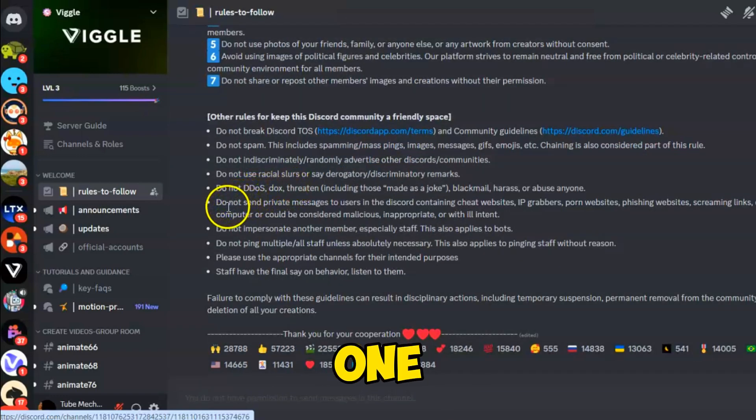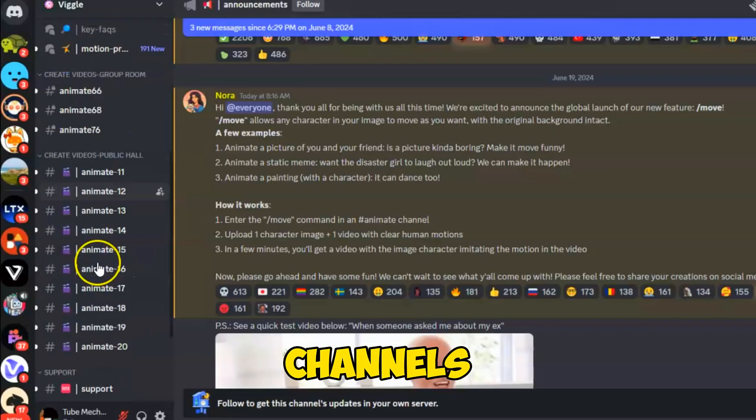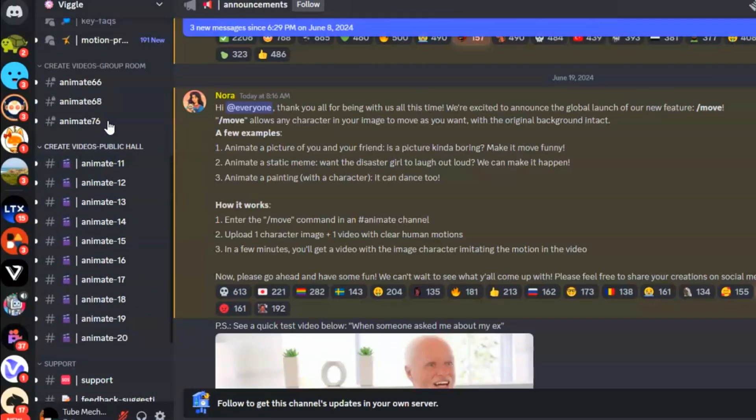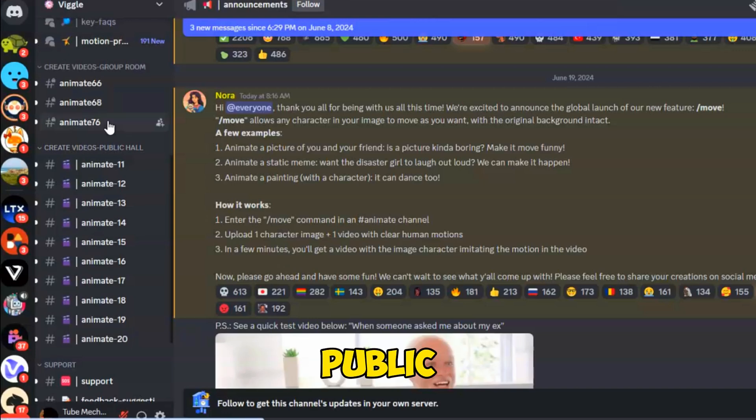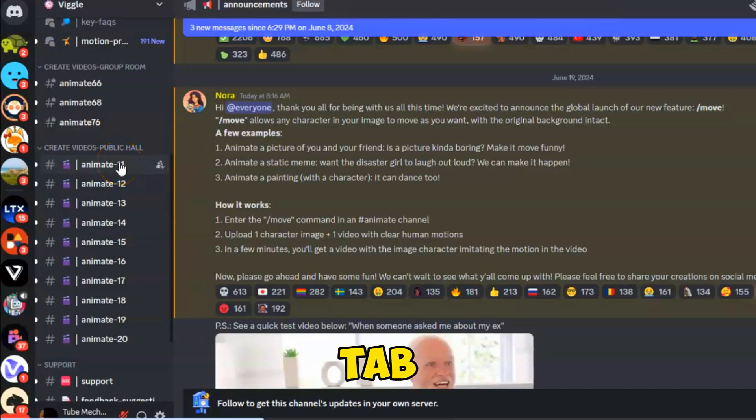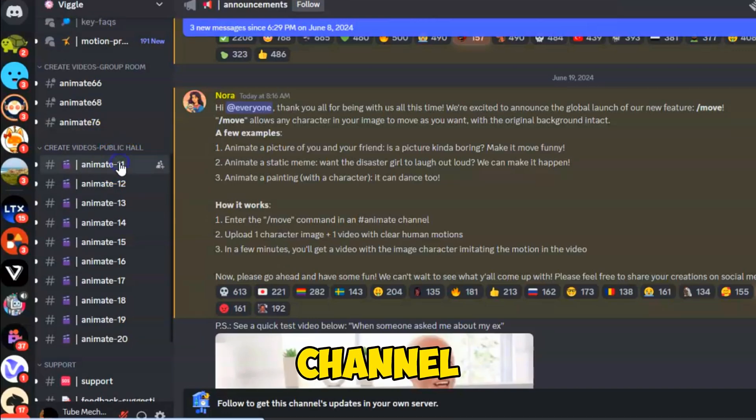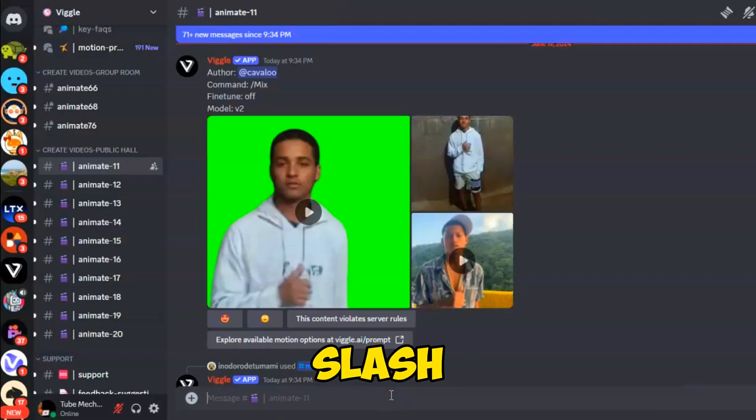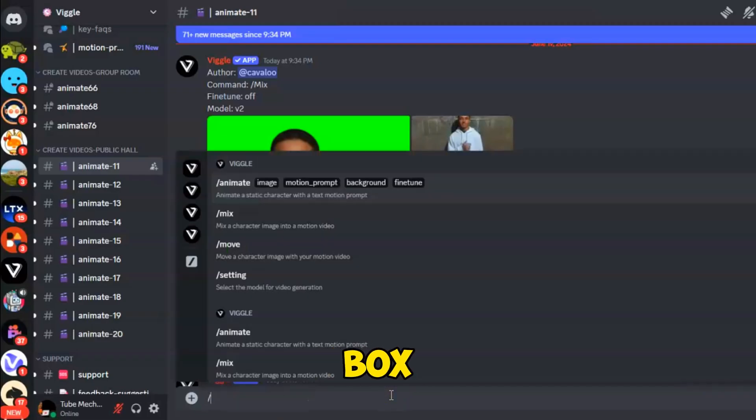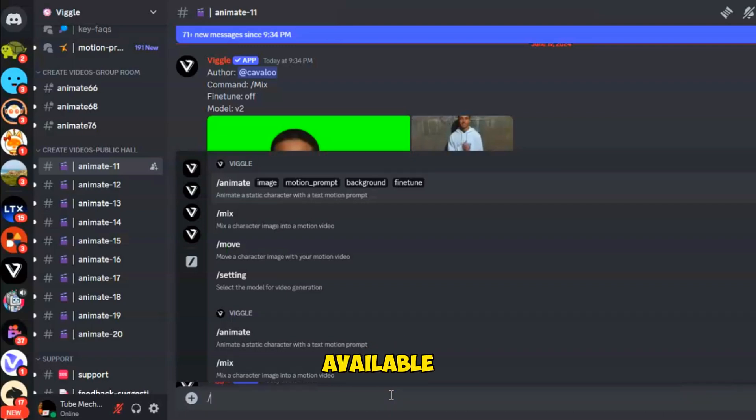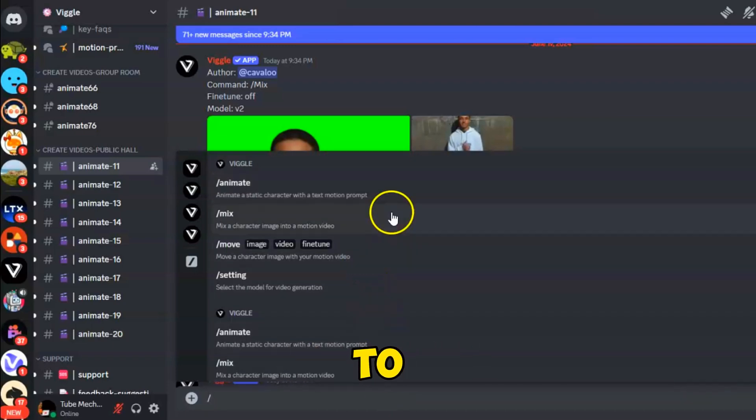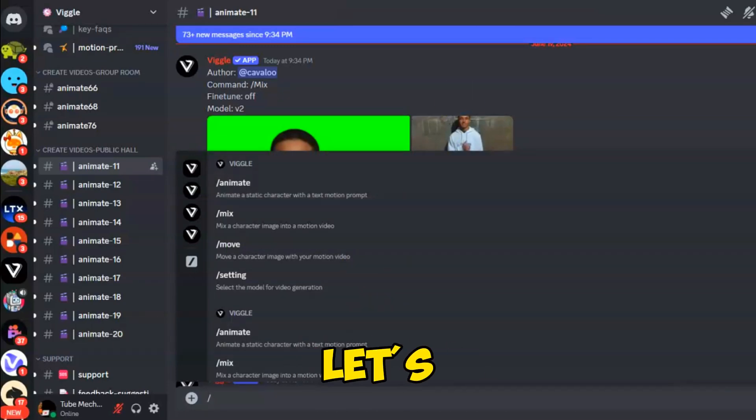Next, join one of the anime channels listed under the Create Videos Public Channel tab. Once you've joined a channel, type a forward slash in the prompt box to see all available options to create and animate images. Let's discuss them one by one.